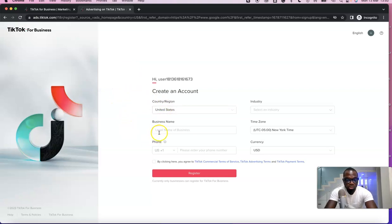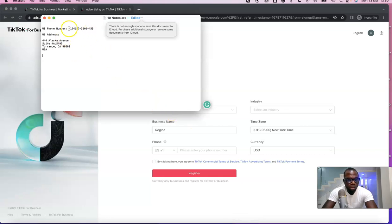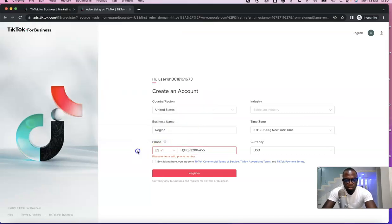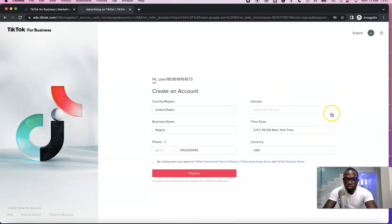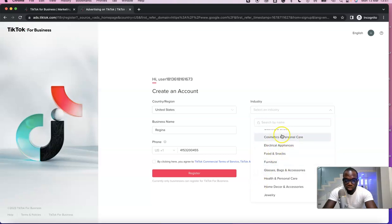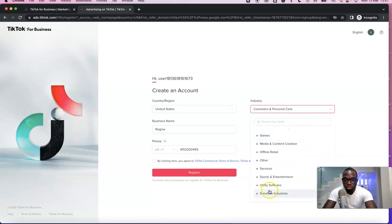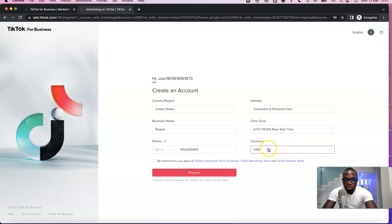Now we can set up our TikTok ad account. The country/region is already set to the US. For the business name, you can just enter your own name if you don't have a business. For the phone number, enter a US phone number. Under 'Select your industry,' I'll click on e-commerce — if you have a niche like cosmetics and personal care, choose that, or scroll down and choose 'Others' if you're unsure.